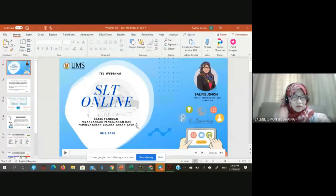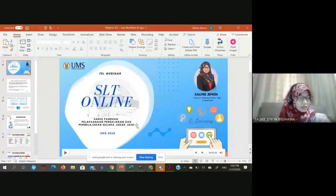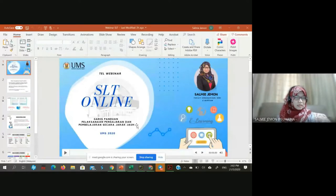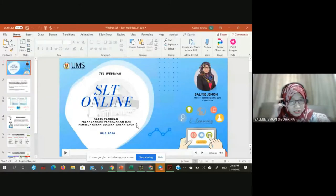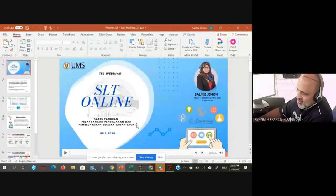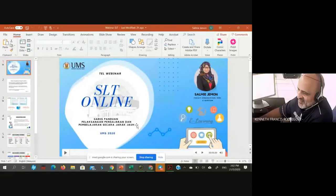Okay, is this slide on? Hello? Hello Puan Salmi. Yes, you're on. Please proceed. Thank you. Is this slide on already? Sudah Puan Salmi. Boleh, okay, proceed.